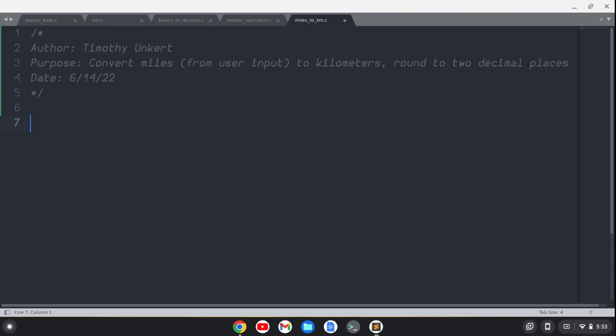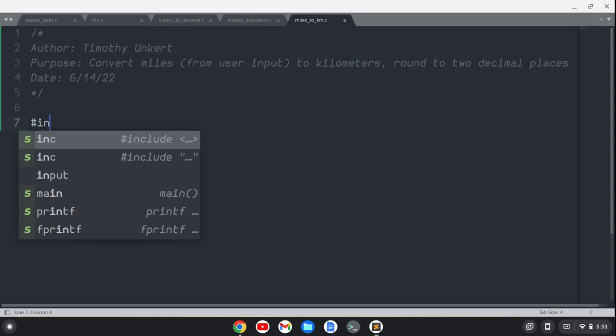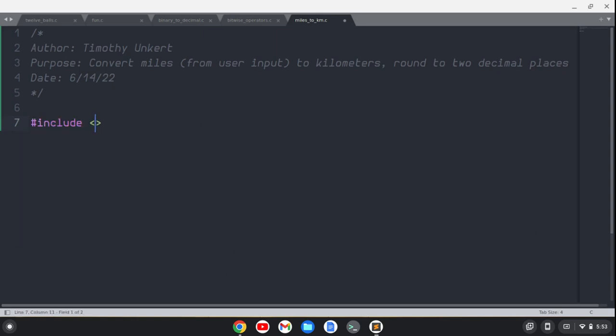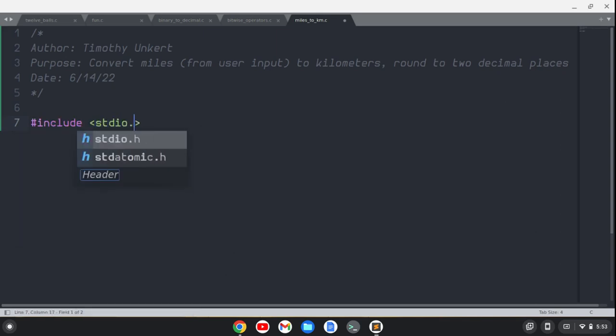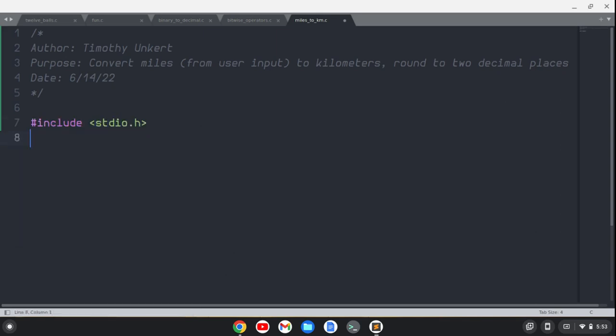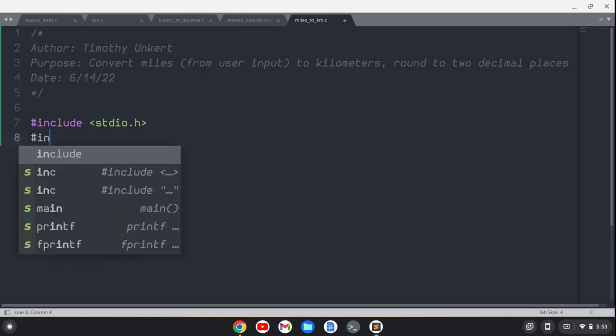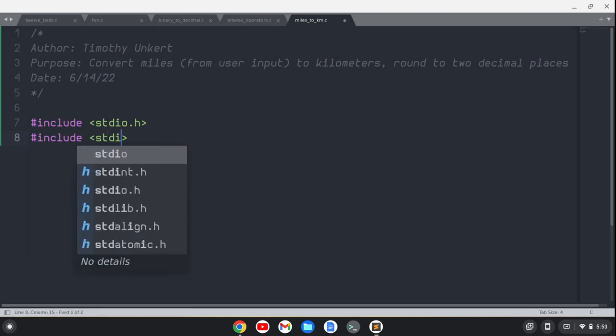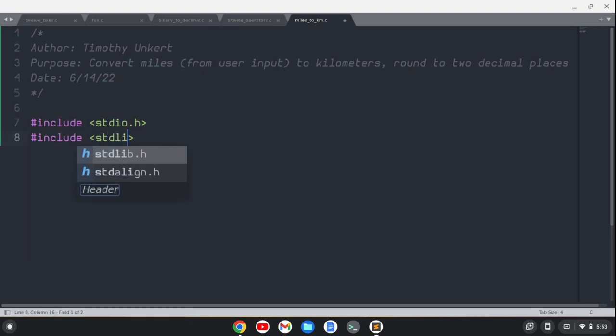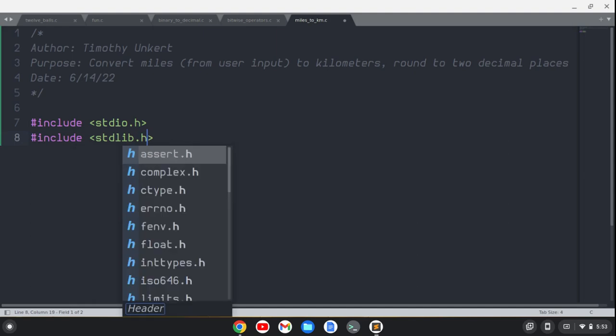Let's get started. The first thing I want to include is some preprocessor directives, just some basic stuff here. Once we do that, we can start to write our program.